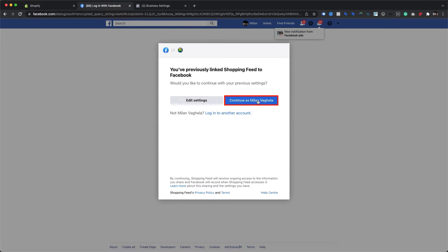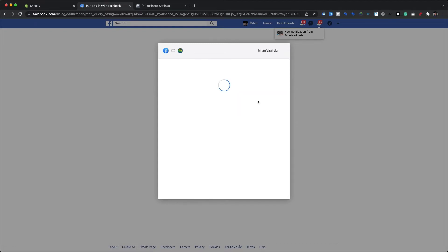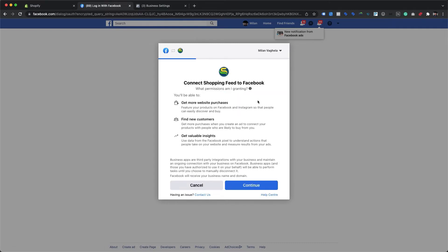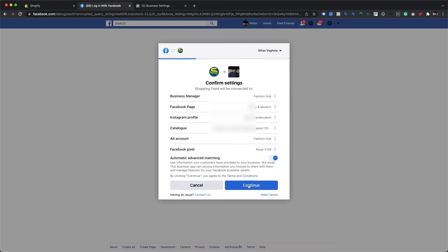This prompts you to log in or continue with your presently signed-in Facebook account. We will click the Continue button as we are already logged into the correct Facebook account. The screen now shows all the permissions required to connect the app with Facebook, as well as a list of permissions our app will have following the upgrade. Click the Continue button at the bottom right to accept the updated permissions and connect the Shopping Feed app to Facebook.